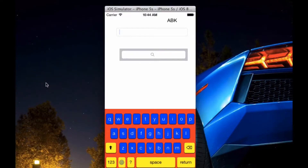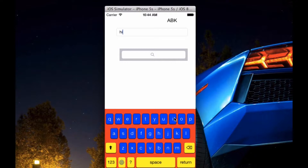Hello everyone, this is Andrew from SeniorWapps. Today we will be taking a quick look at custom keyboards for iOS 8. This is a quick demo I have made to show you some of the stuff you can do with a custom keyboard.